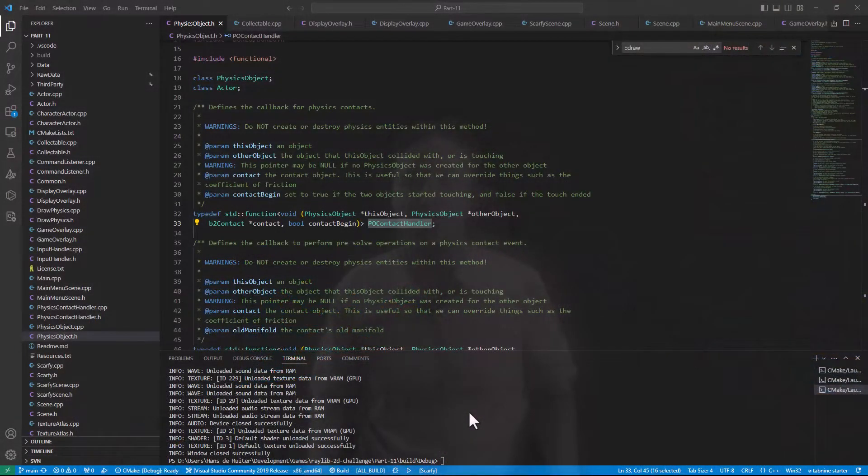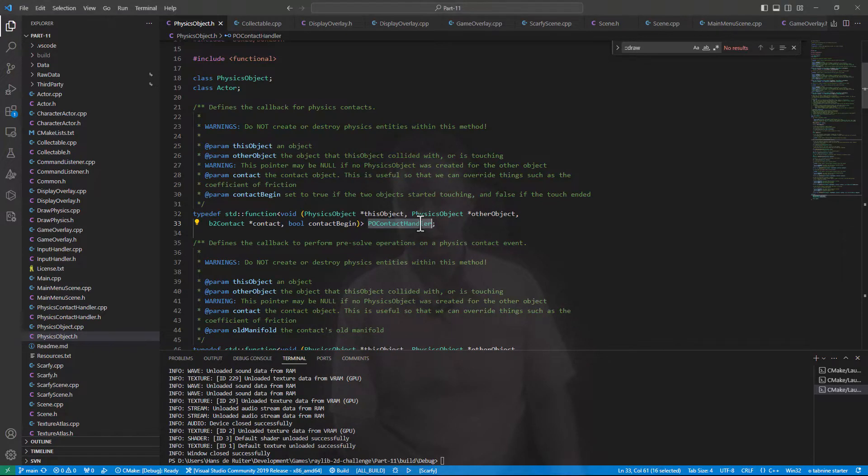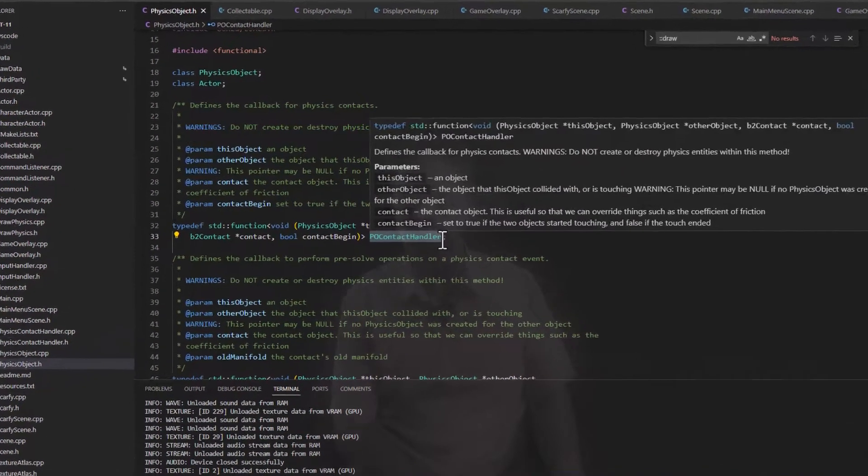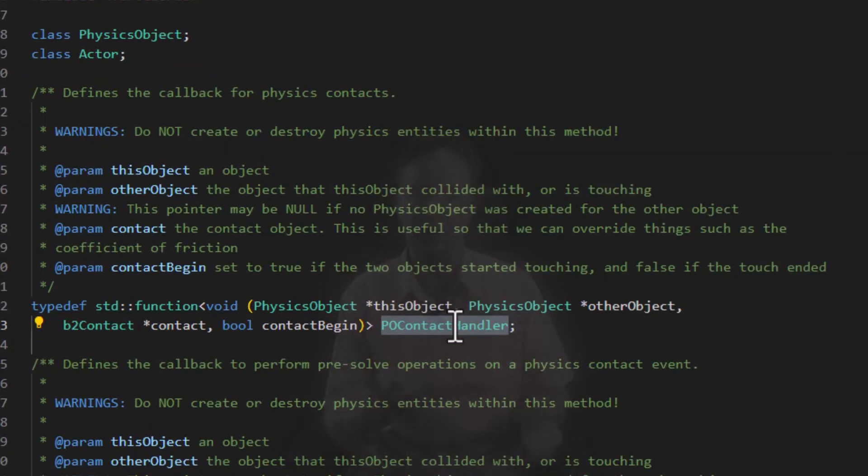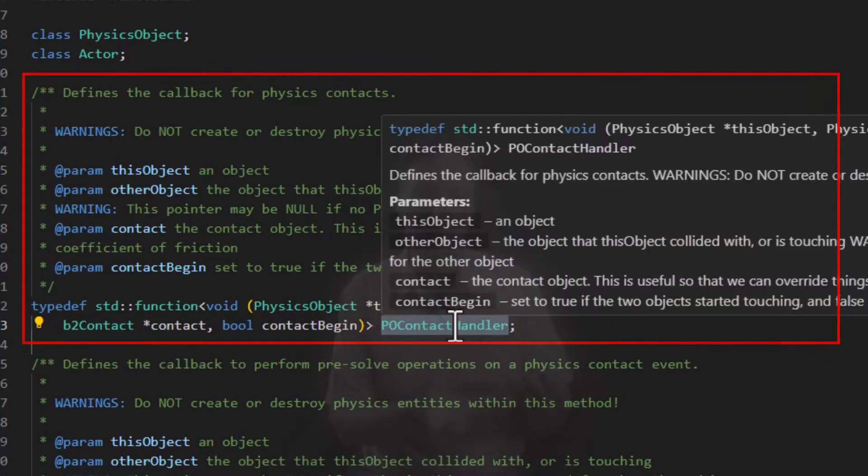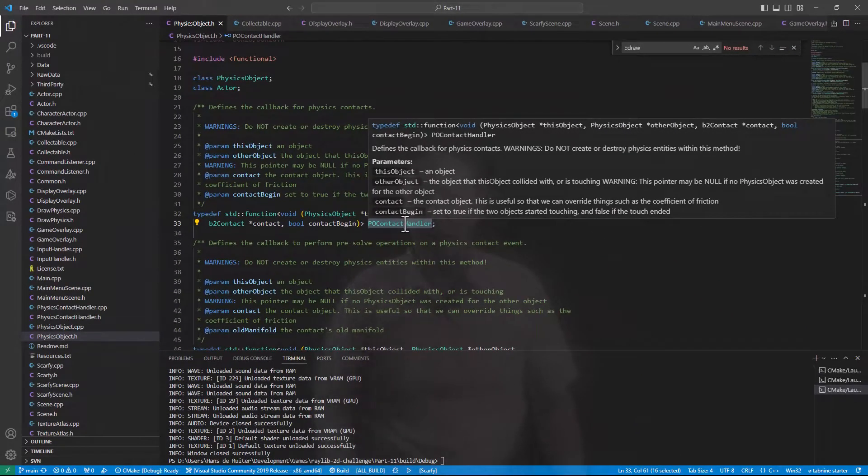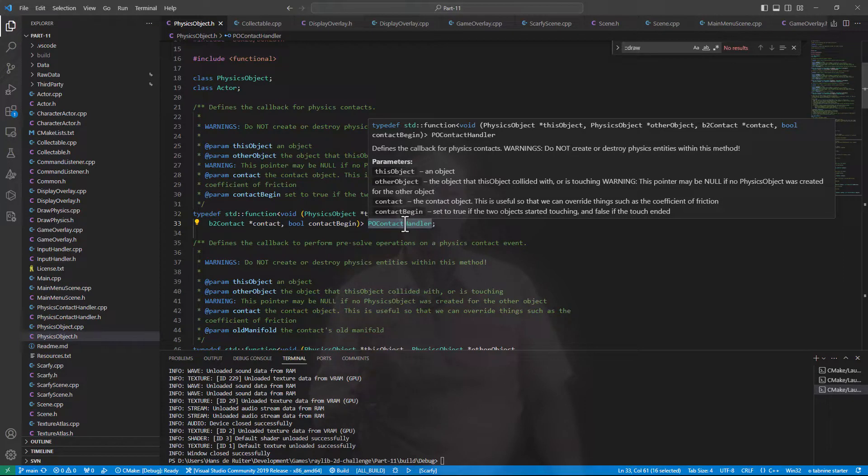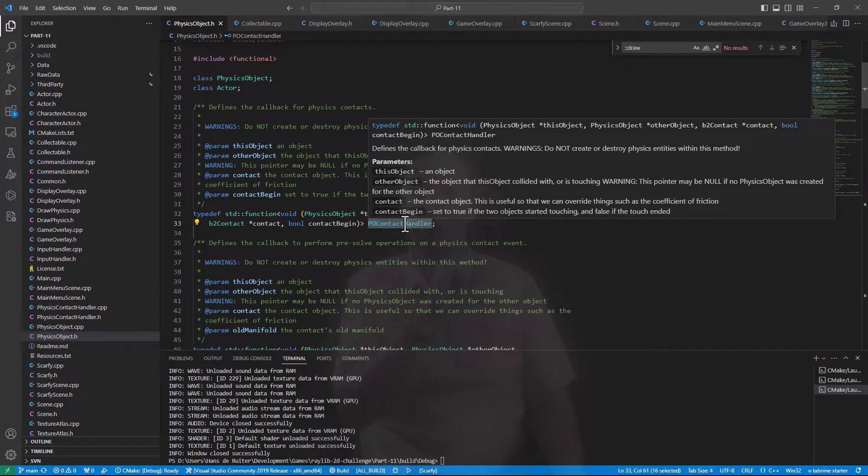So how do we make objects interact beyond the basic physics simulation? The key is this physics object contact handler callback. So the physics engine has the option to call something every time one object touches another or stops touching another. So that's our way into interaction. Now you think because Scarfi is the one collecting coins that the most logical thing to do would be to add contact handler to Scarfi. However, I'm going to do it the other way around. I'm going to add the contact handler to the collectible class.